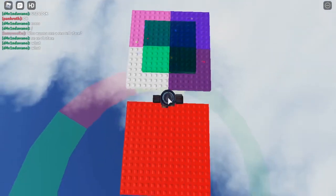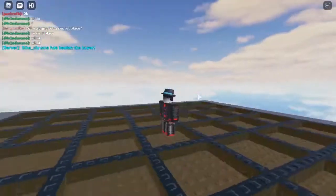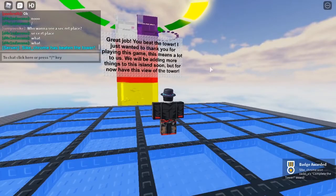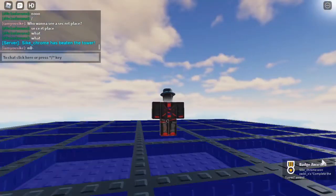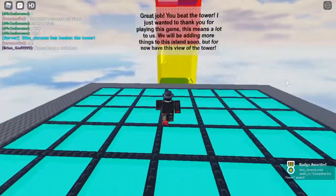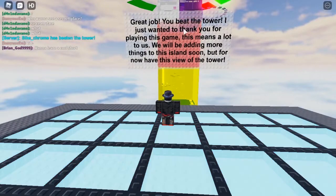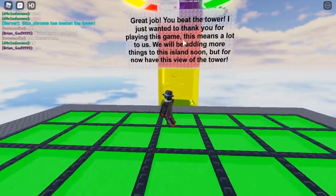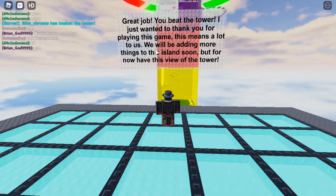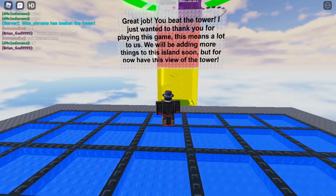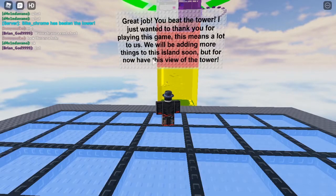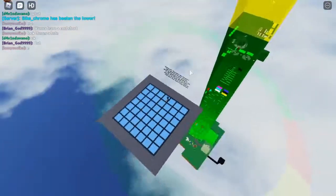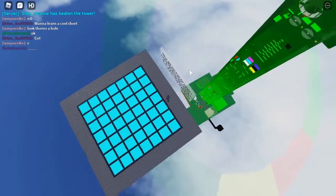Now we're at the finishing platform. Jump on. Yes! I have beaten the tower and I've got the badge. That's amazing. 'Great job, you beat the tower. I just wanted to thank you for playing this game. This means a lot to us. We will be adding more things to this island soon, but for now have this view of the tower.' Yes, it's a very nice tower.